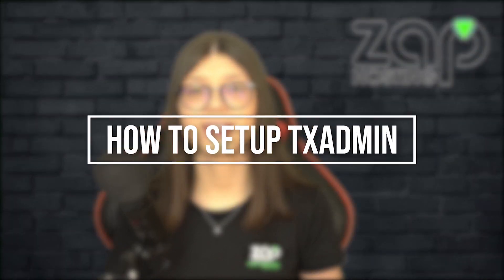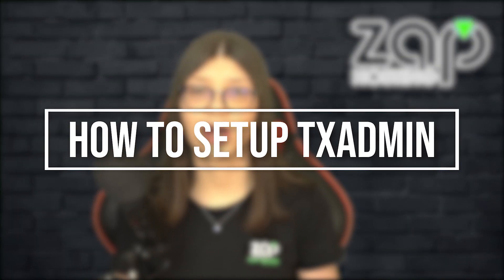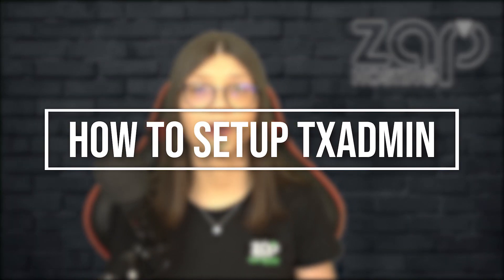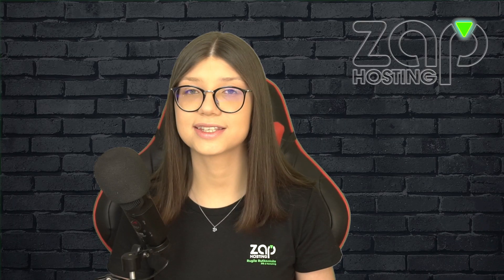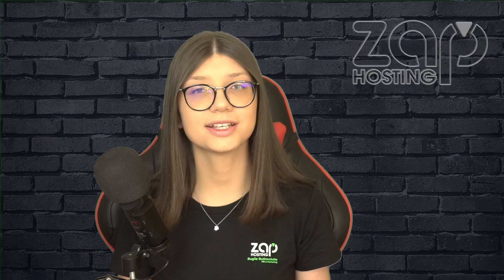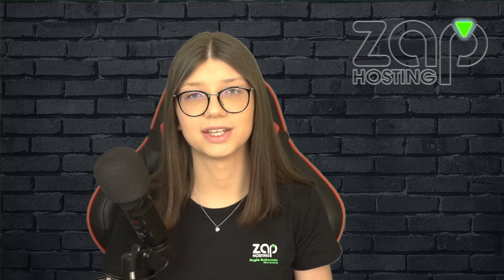Hey, I'm Elie from ZapHosting and today I will show you how you can easily set up your own 5M TxAdmin server easily in 5 minutes.